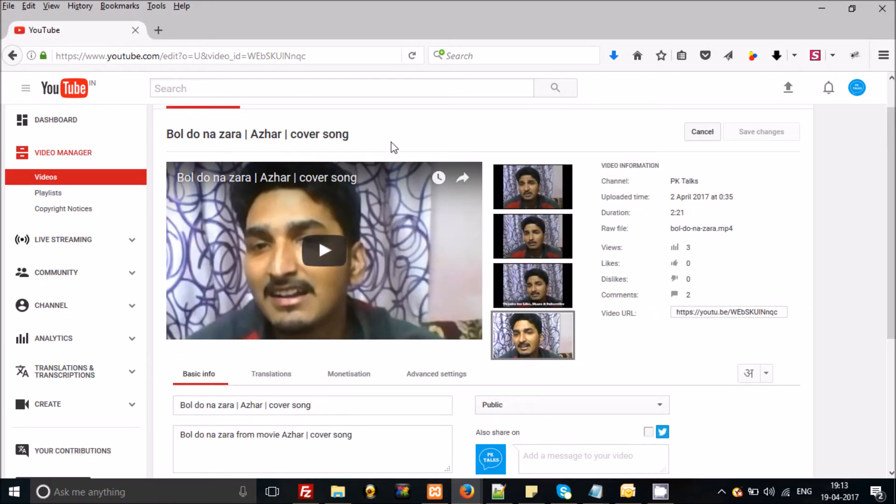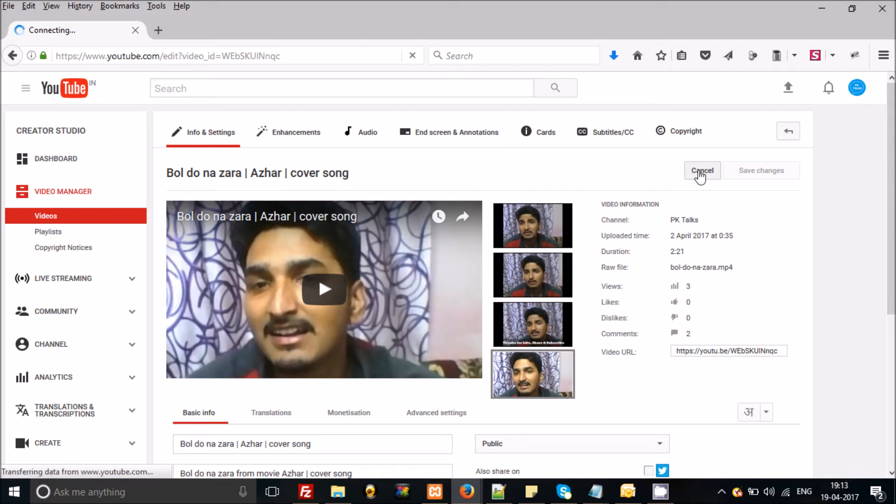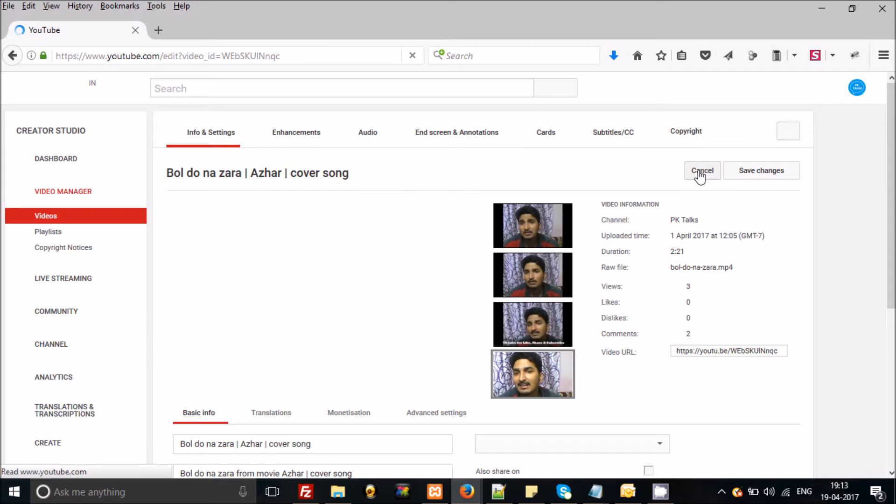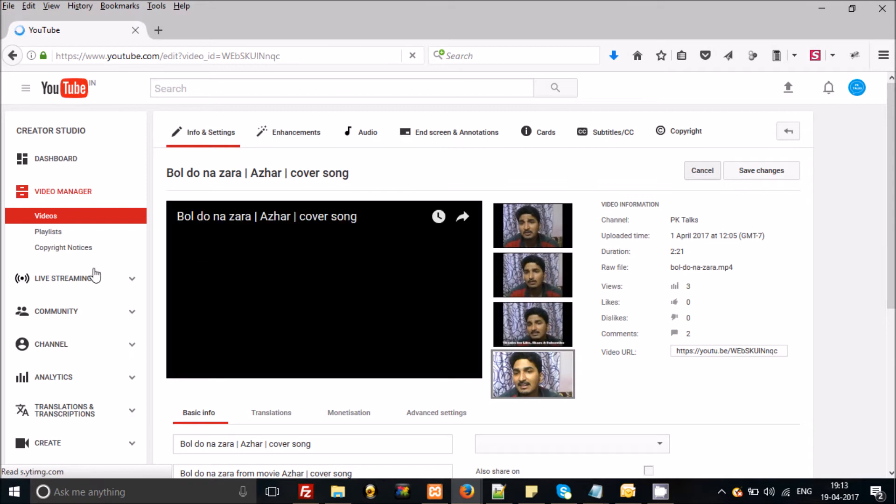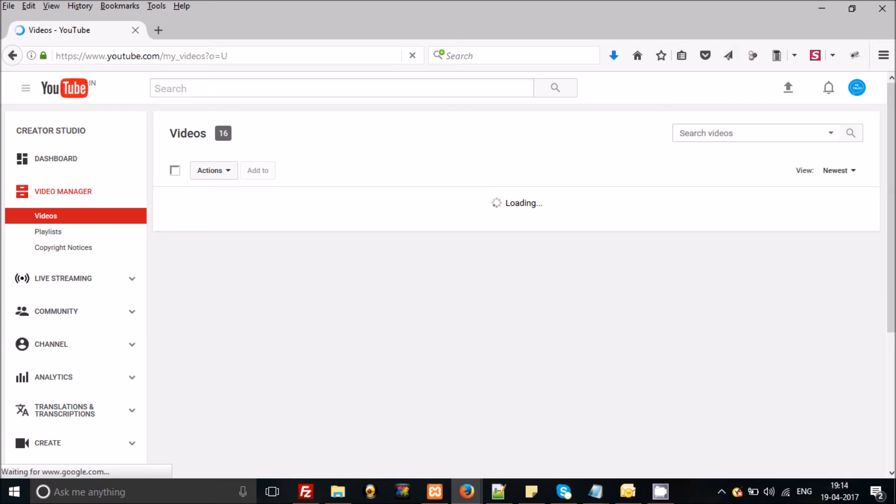So after enabling the monetization for revenue share, just come to the video manager. And now you can see it's loading. Yeah, here, now you can see.